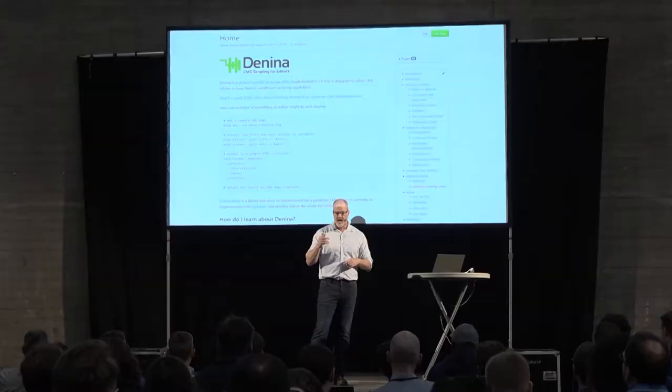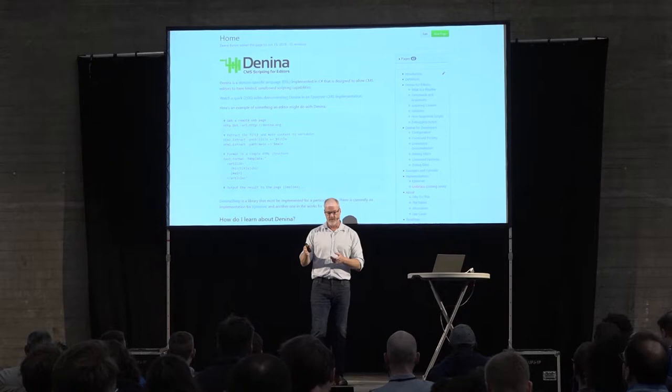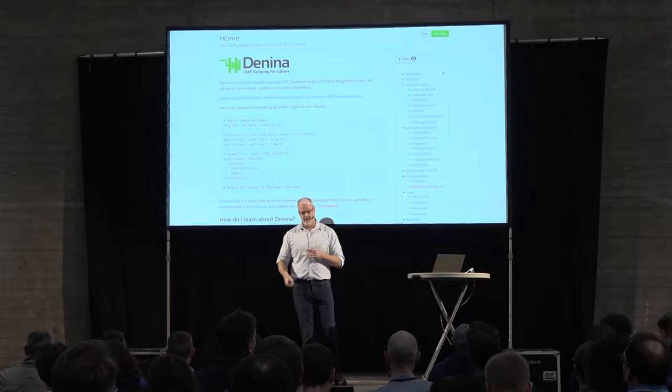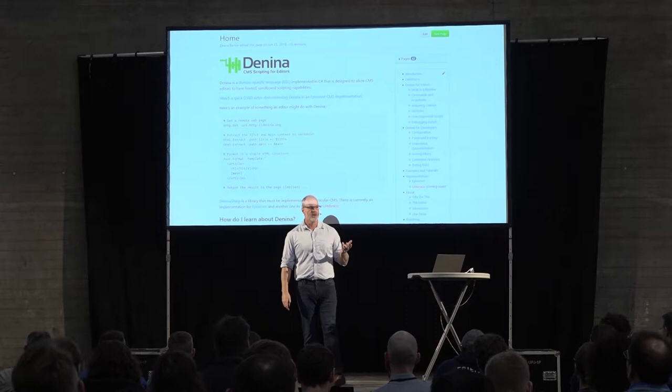There is 12,000 words of documentation I've written in a GitHub wiki. If you go to Denina.org — D-E-N-I-N-A.org — it will link to the GitHub wiki. The entire system is self-documented; all of the commands, all their arguments, and all their help text are compiled in as attributes. What Leonard's going to show you is he's automatically generating a UI for editors by reflecting the DLL, because all of the commands are actually built in the DLL. It's an open source project — the library is called Denina Sharp, with implementations for different CMSs.